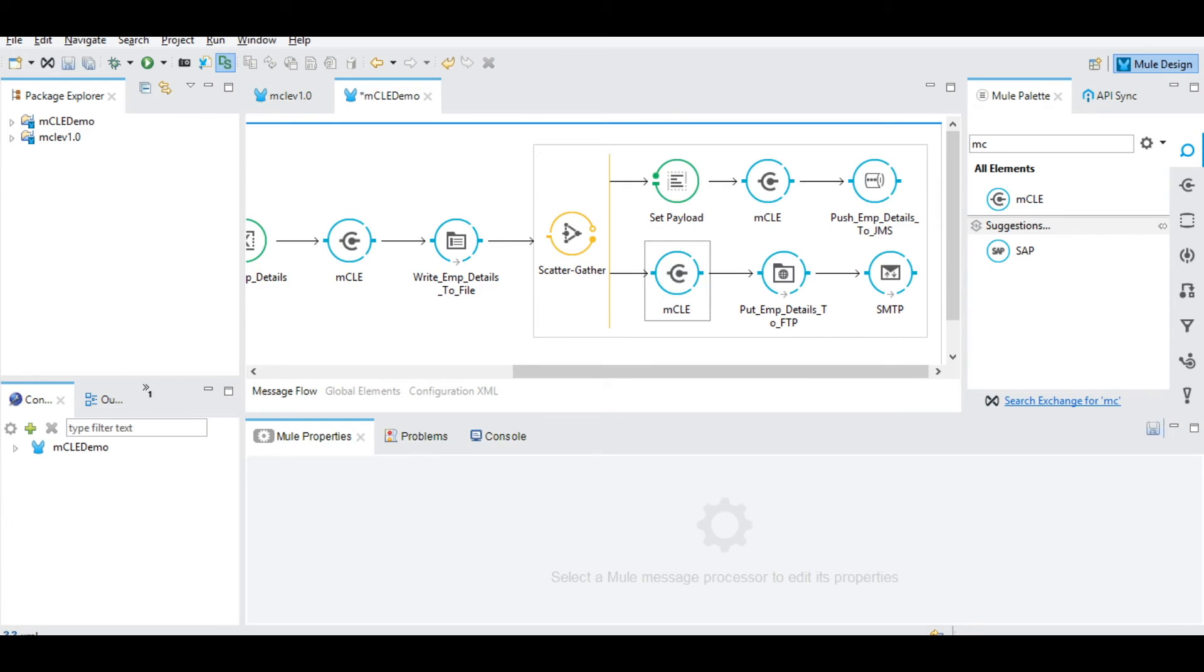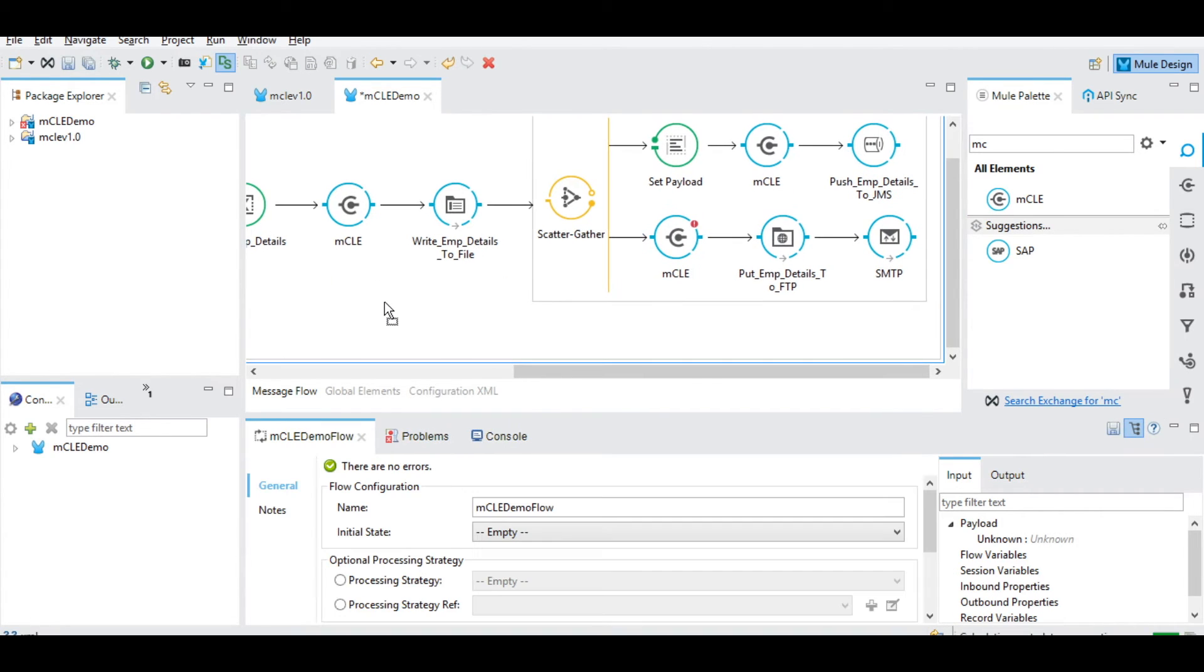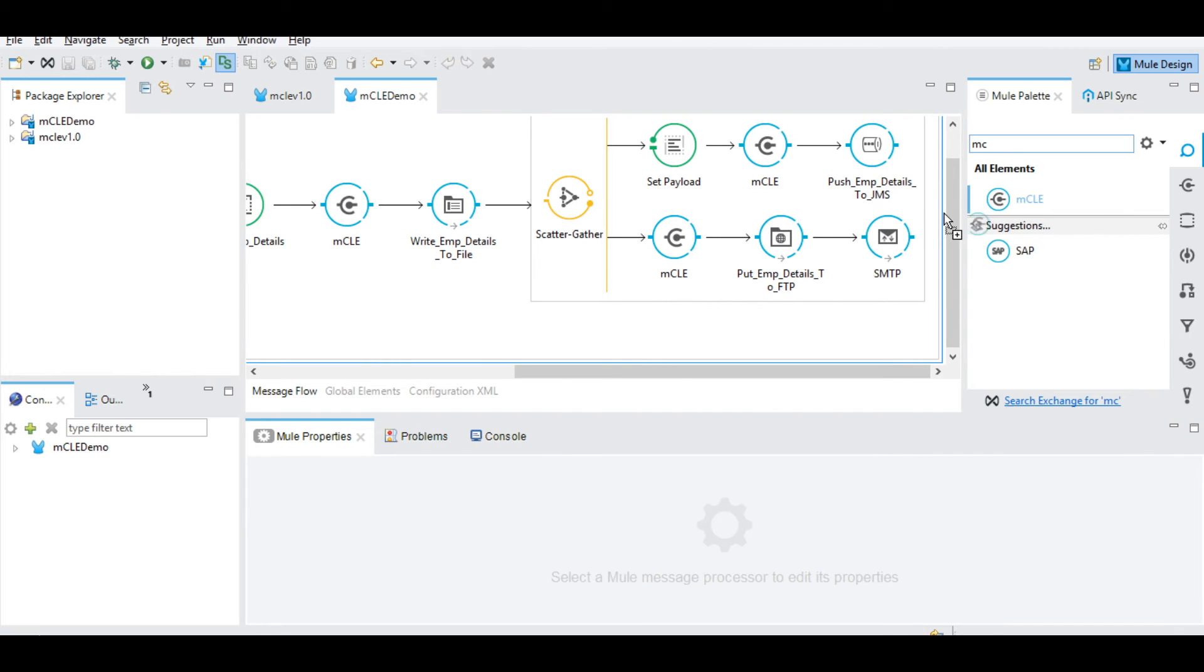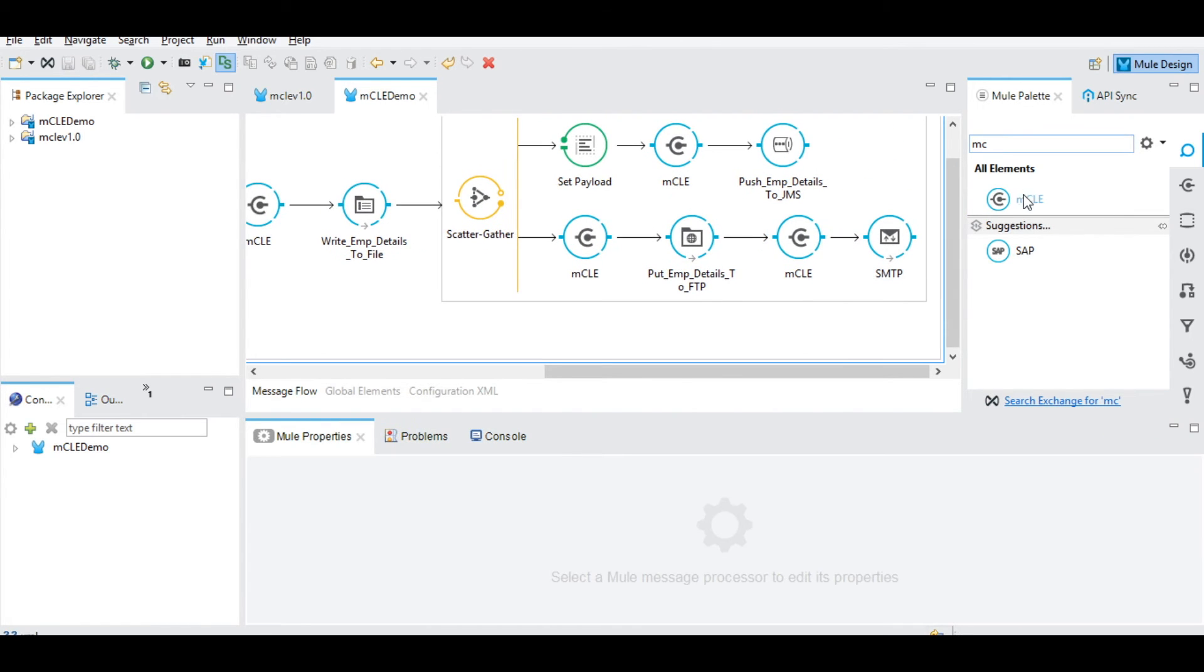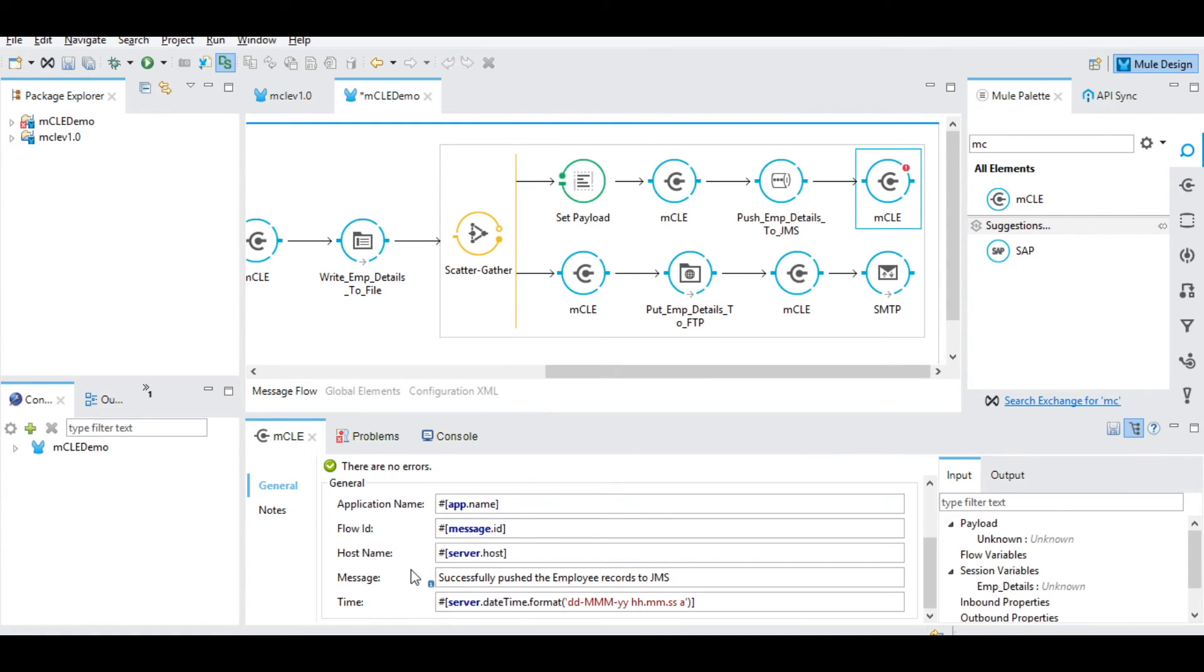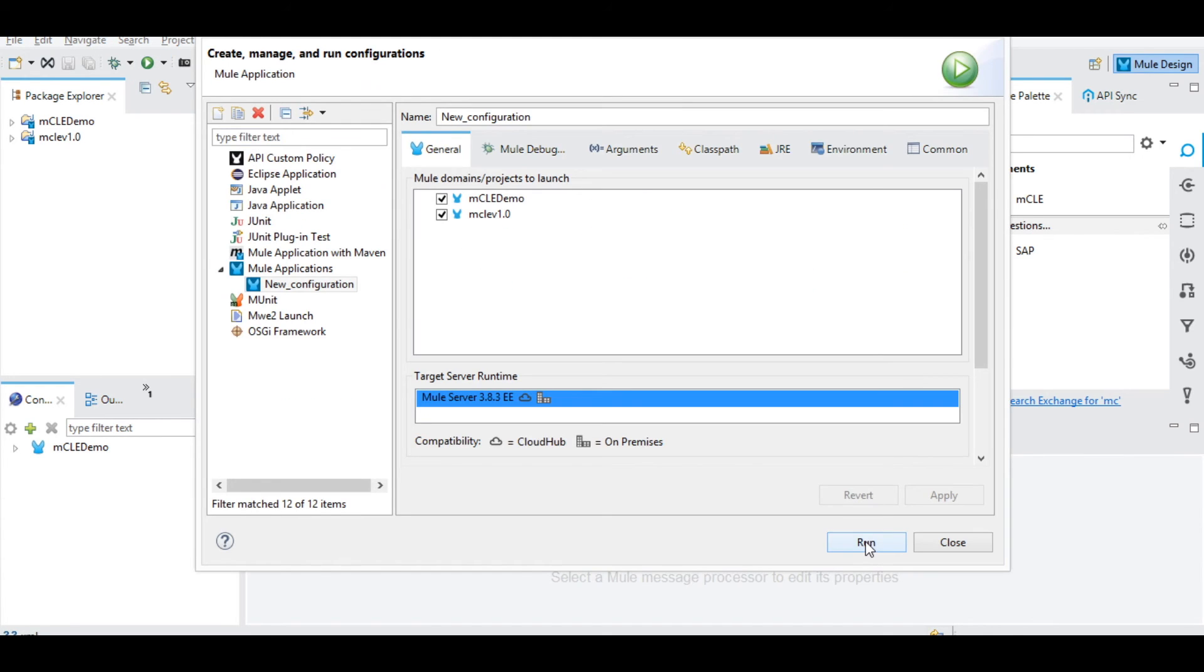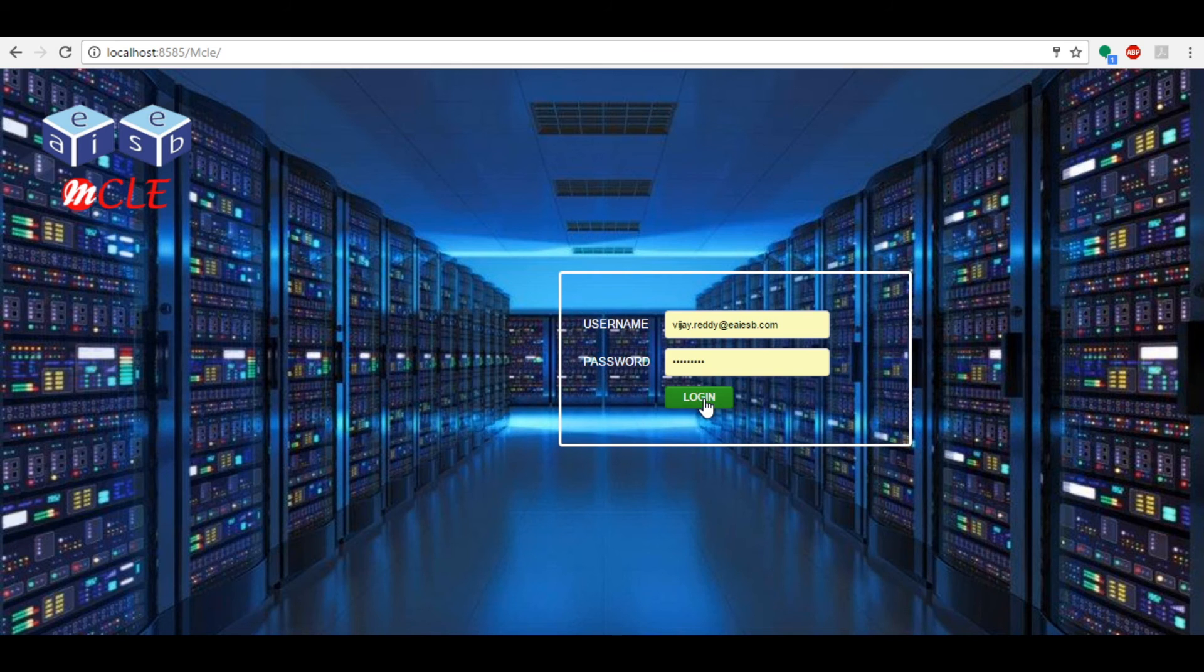Similarly, add MCLE connector from the Mule palette as per developer need. Now run the demo project. We can observe the deployed message which indicates the project is running. Now logging into the MCLE portal.